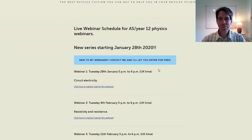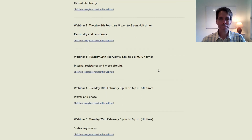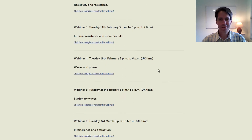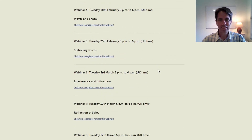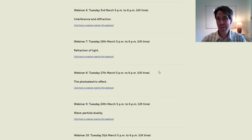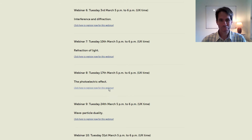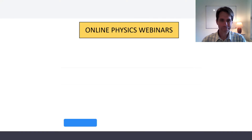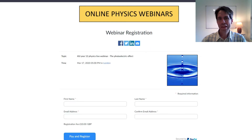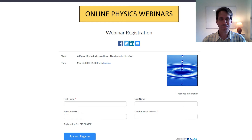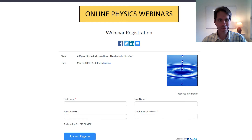So how does it work? You just register and pay for webinars through my site. You can register for the whole series and get a bit of a discount, or you can register for individual webinars. You'll get an email reminder about every webinar you're registered for about an hour before the webinar begins.